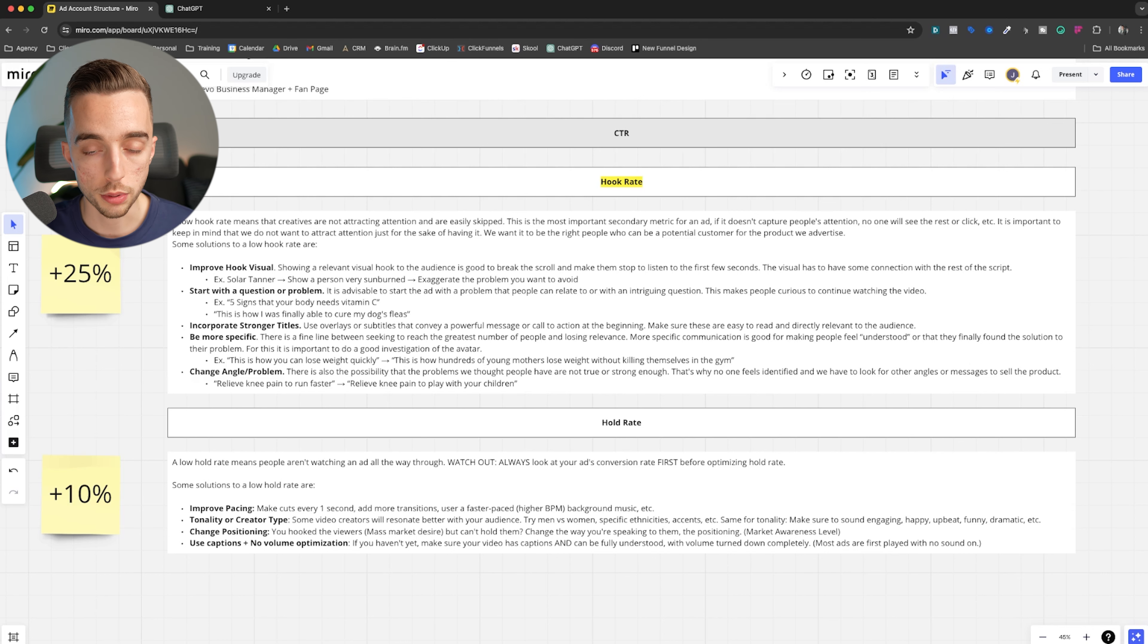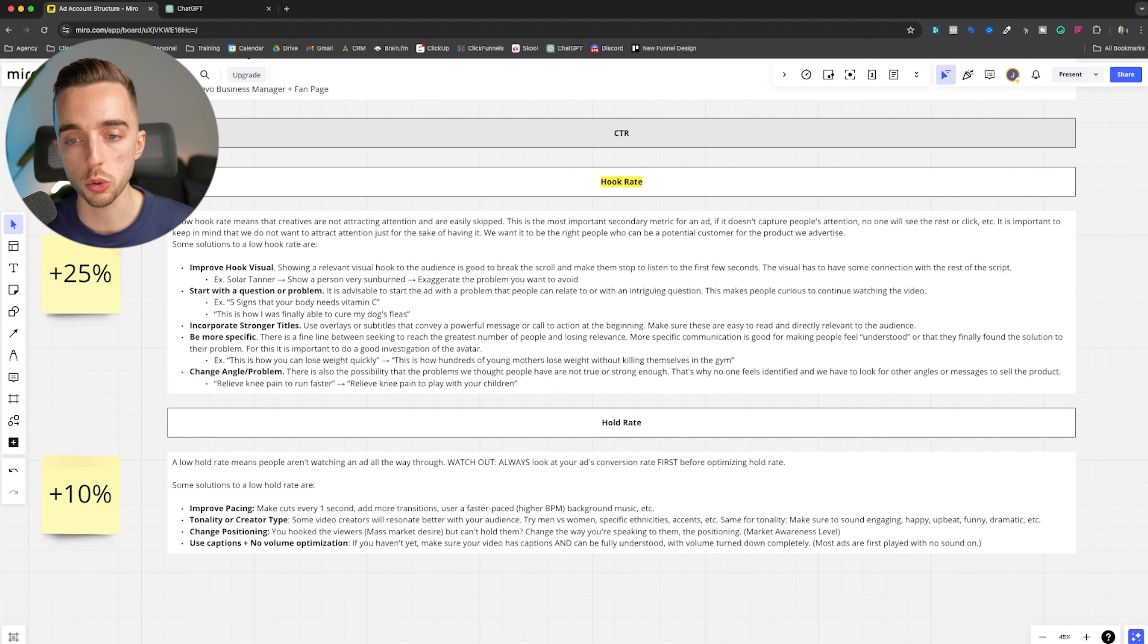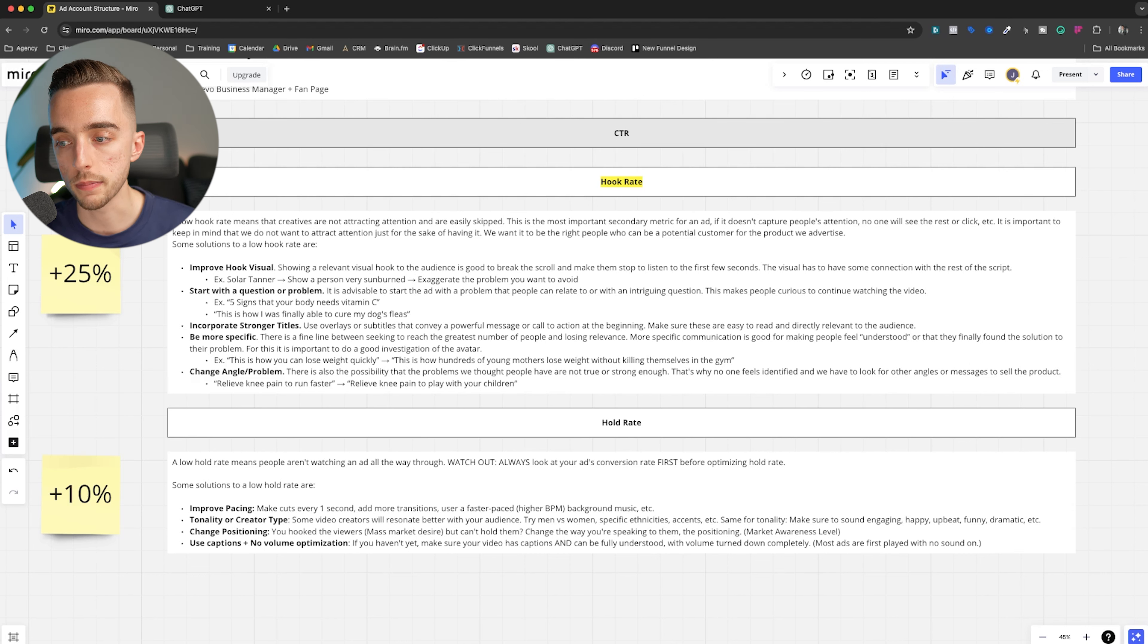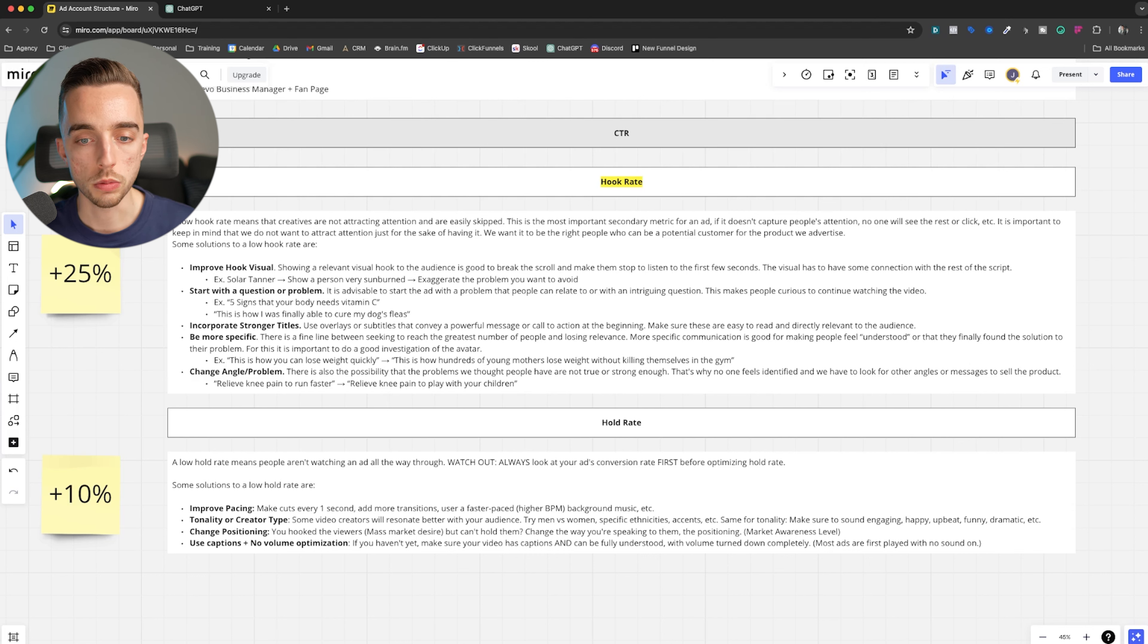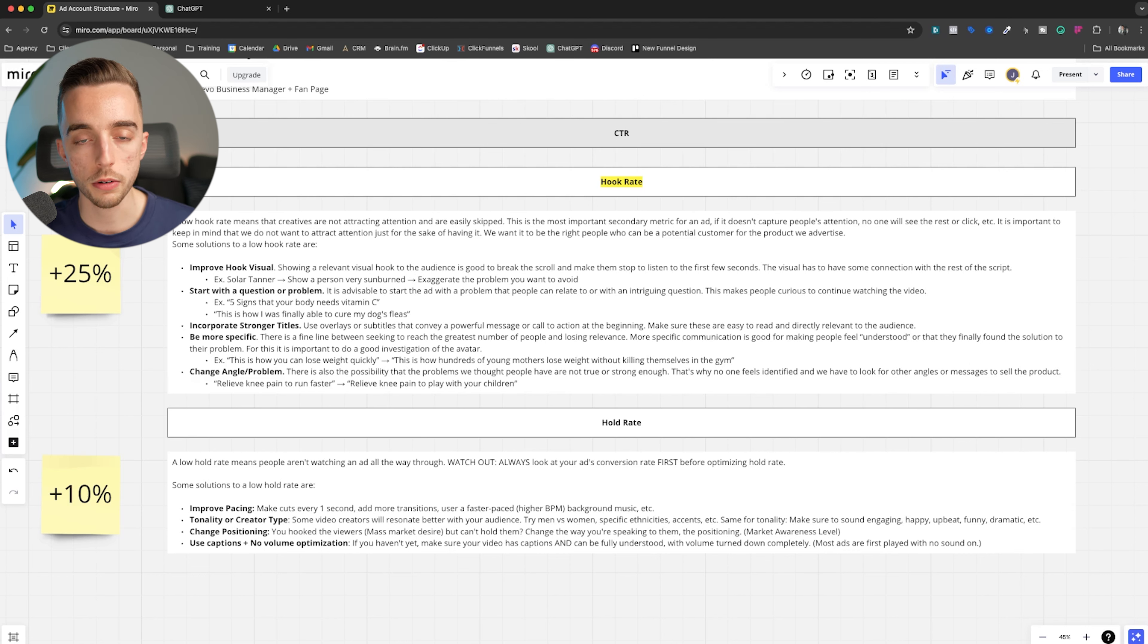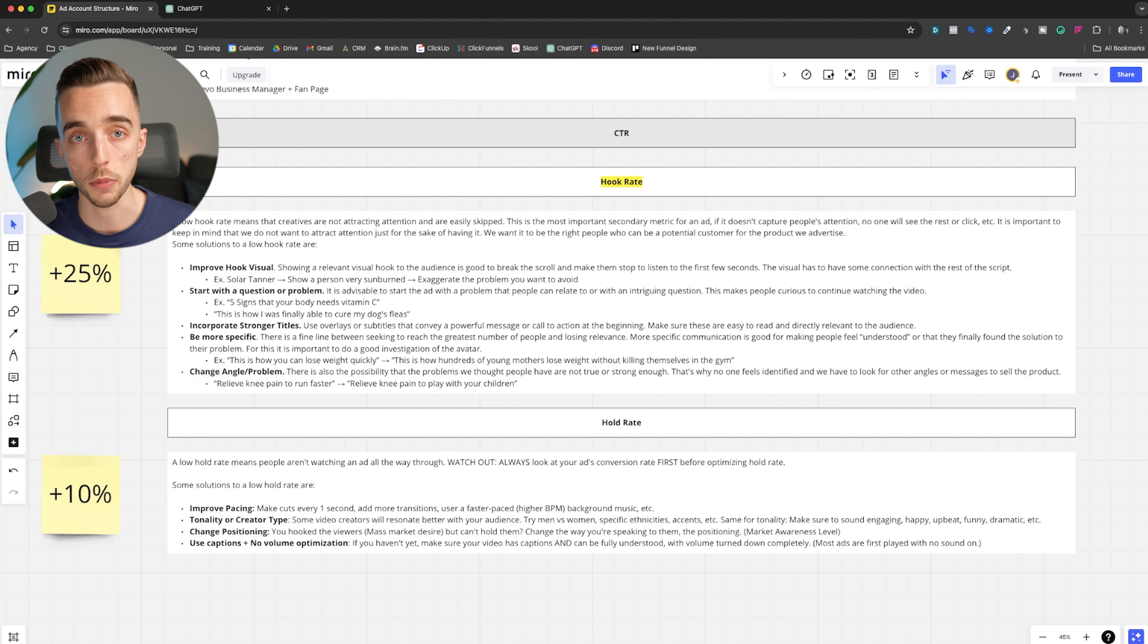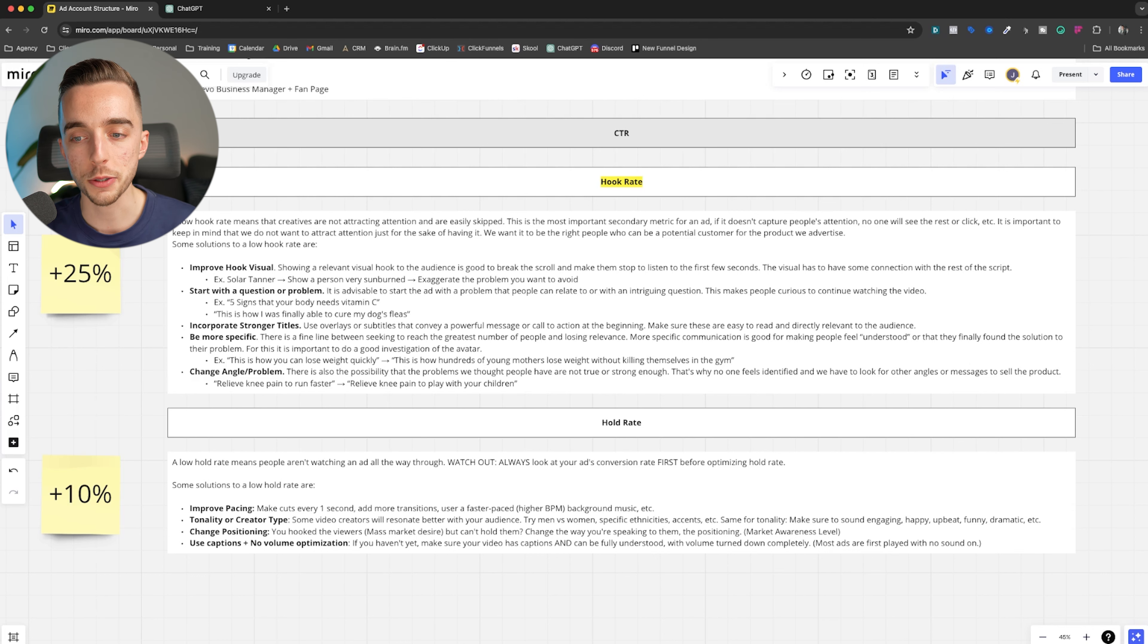So if you keep reading now, what are the ways to improve a low hook rate? Number one, you simply improve the hook visual, right? Showing a relevant visual hook to the audience is good to break the scroll and make them stop to listen. So as an example, you have a solar tanning product. You show a person that's very sunburned, like super red summer, the type of sunburn you go like, right? Cause you exaggerate the problem you want to avoid.